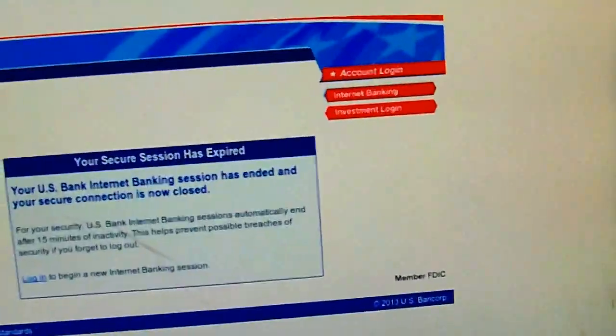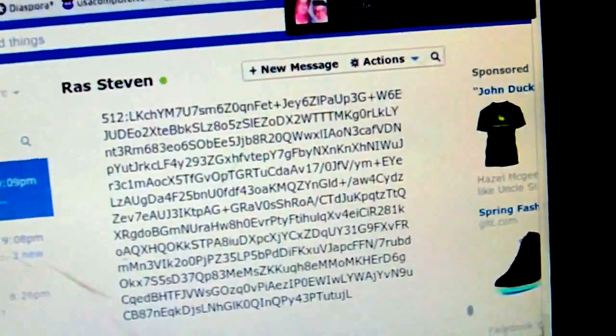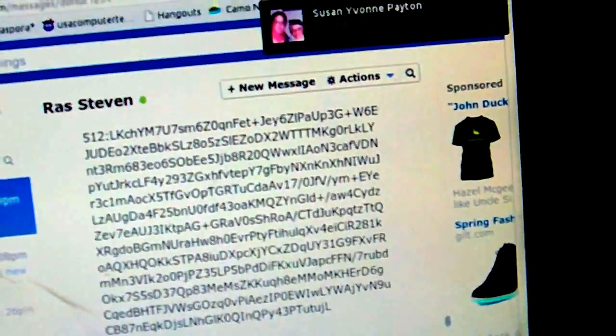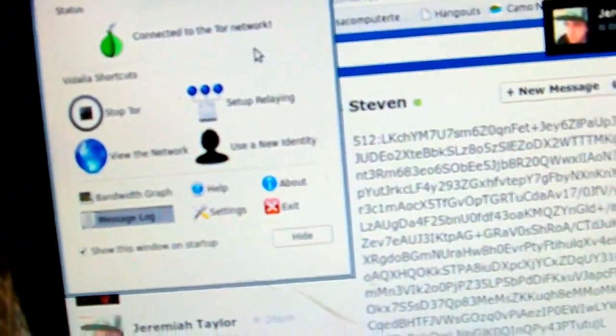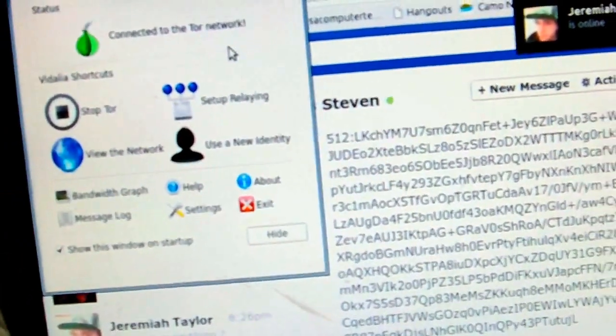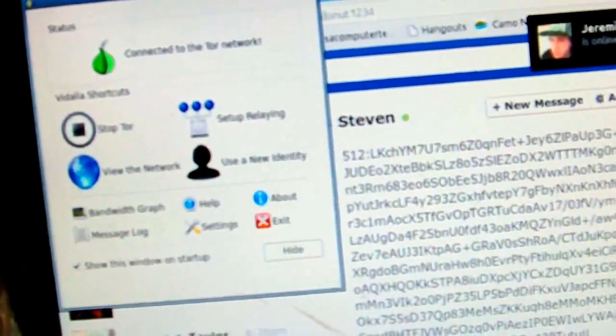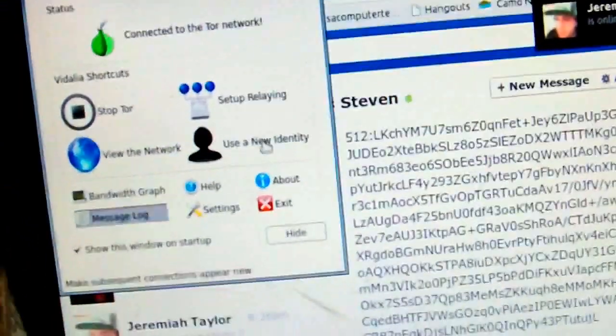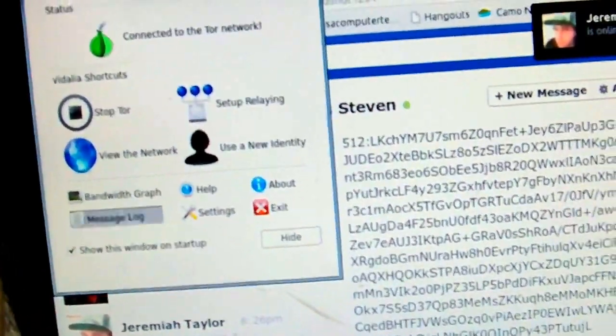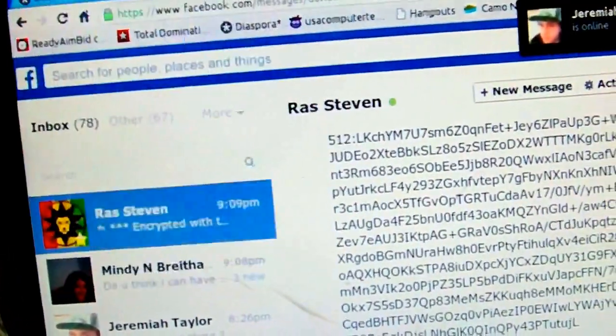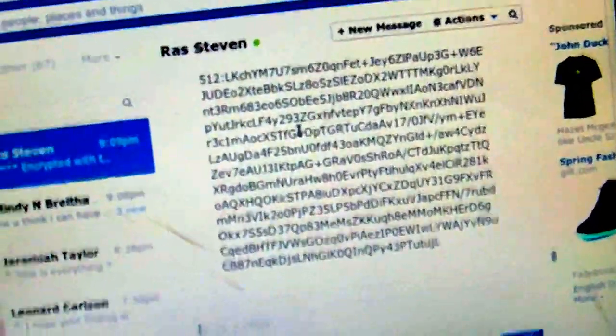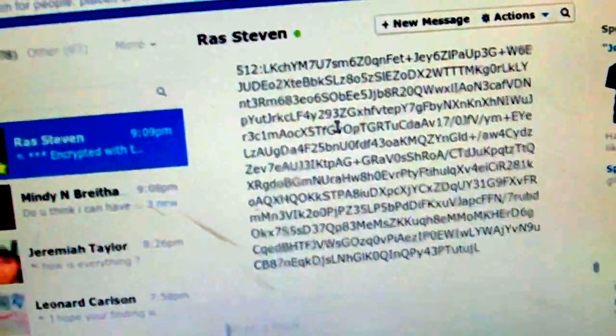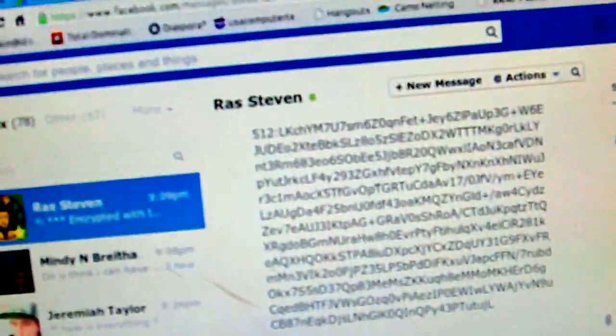You download your Tor thing, get it started, get your proxy settings and the port from the actual browser. Basically what Tor does, it doesn't encrypt anything, it just bounces you around the continent and the world until you're somewhere else.